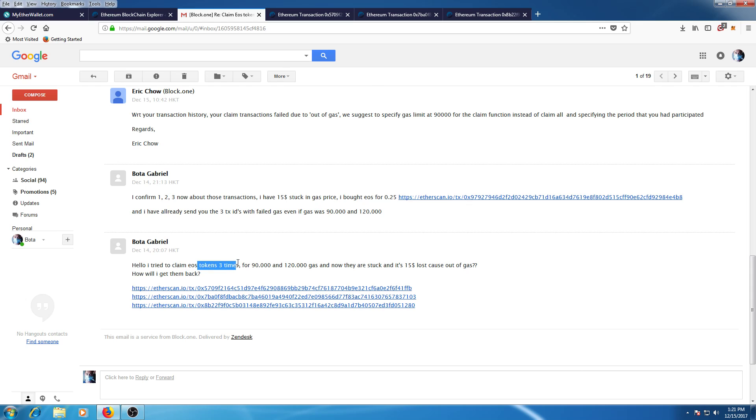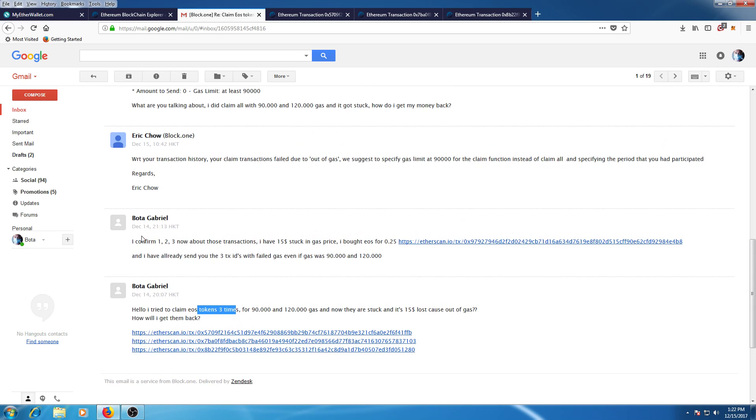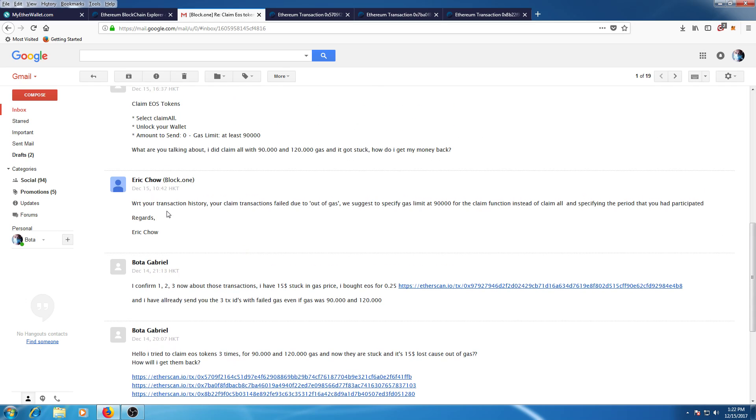to claim EOS three times. Then they sent me an email. I said I'm not Chinese or American, so what are they talking about? Anyway, they said I failed to claim_all and suggested to specify gas and use the claim function instead of claim_all. So this is their contract, and now they're